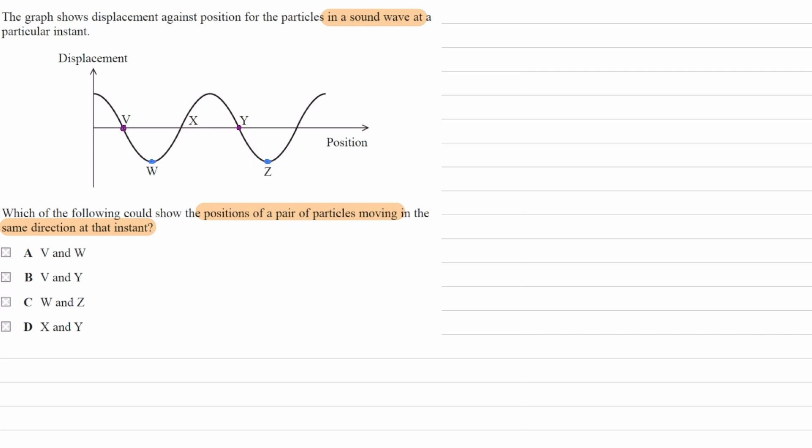These could be two pairs of points that are moving in the same direction at that instant. But it can't be both of them. We have both options available. We have V and Y, and we also have W and Z. So, only one of them is correct.